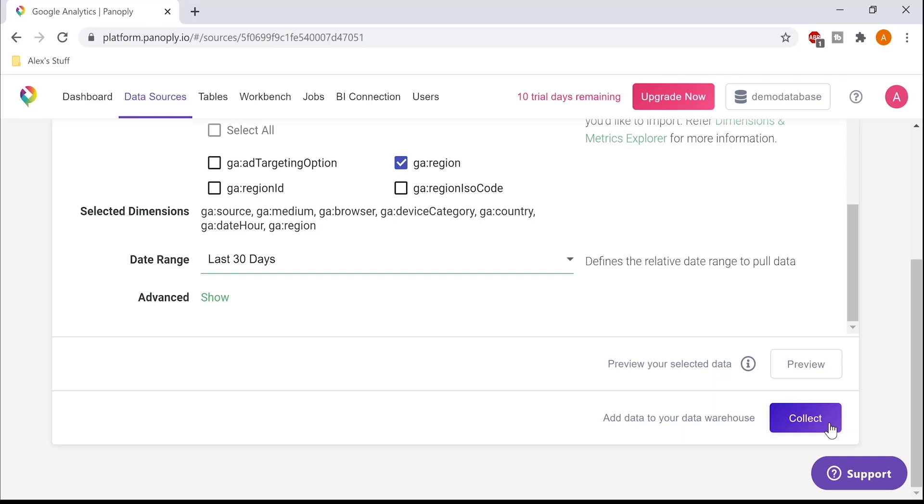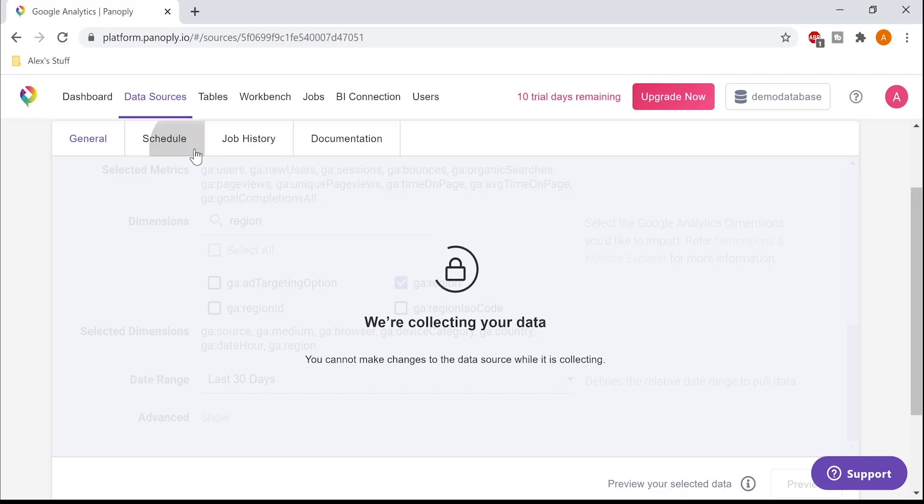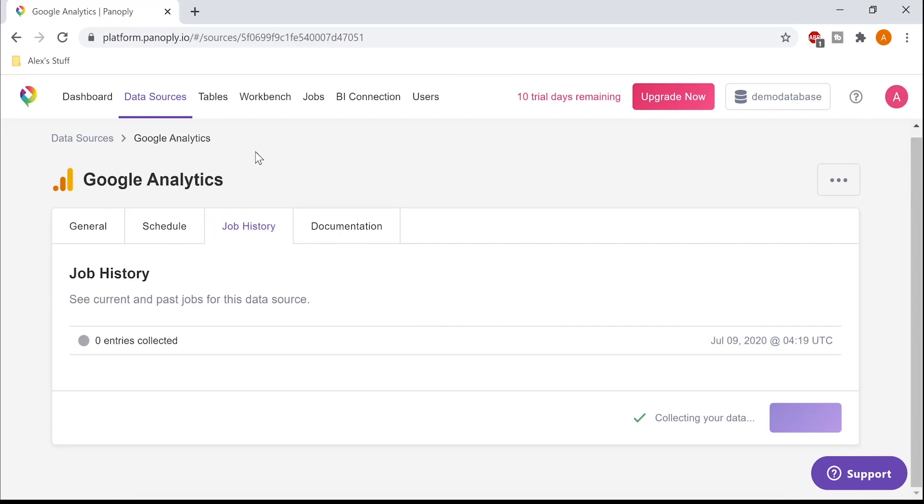Then I just hit collect to start syncing my data independently. Now I can go to schedule to sync this for regular intervals, or I can go to job history and view the job's progression.